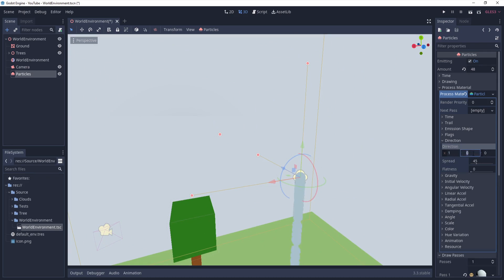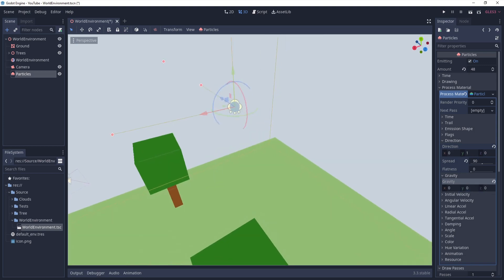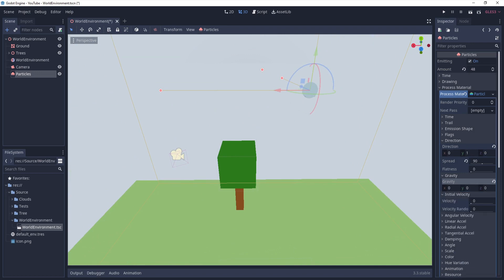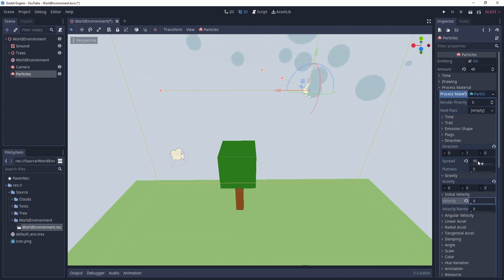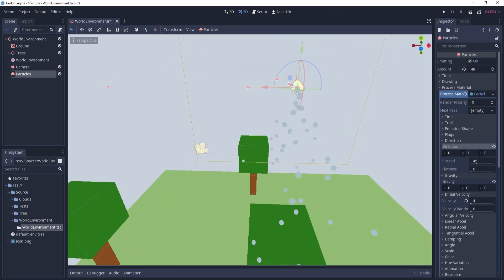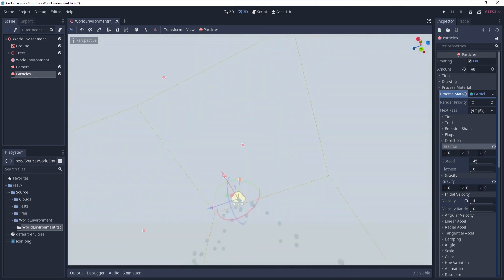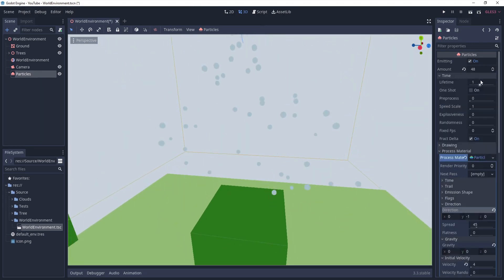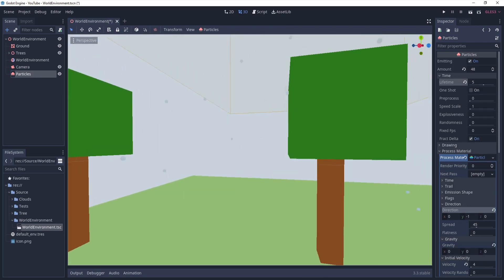Now we have to work on the direction - direction has to be on the Y axis going downwards, and spread can be like 90 or something. Then we have to work on gravity. It's not moving at all because we don't have any space set initially - we can set it to something like 3, maybe 4. It should be minus 1 to go downwards. It's throwing slow but also kind of super fast and they disappear, so let's set their lifetime to maybe 5 seconds so they go properly downwards.